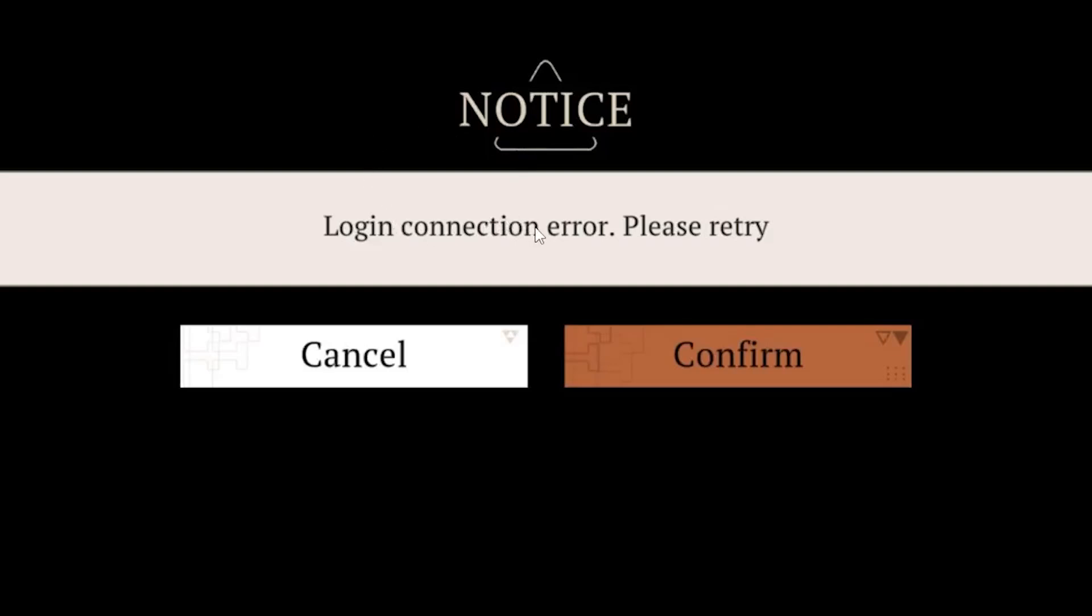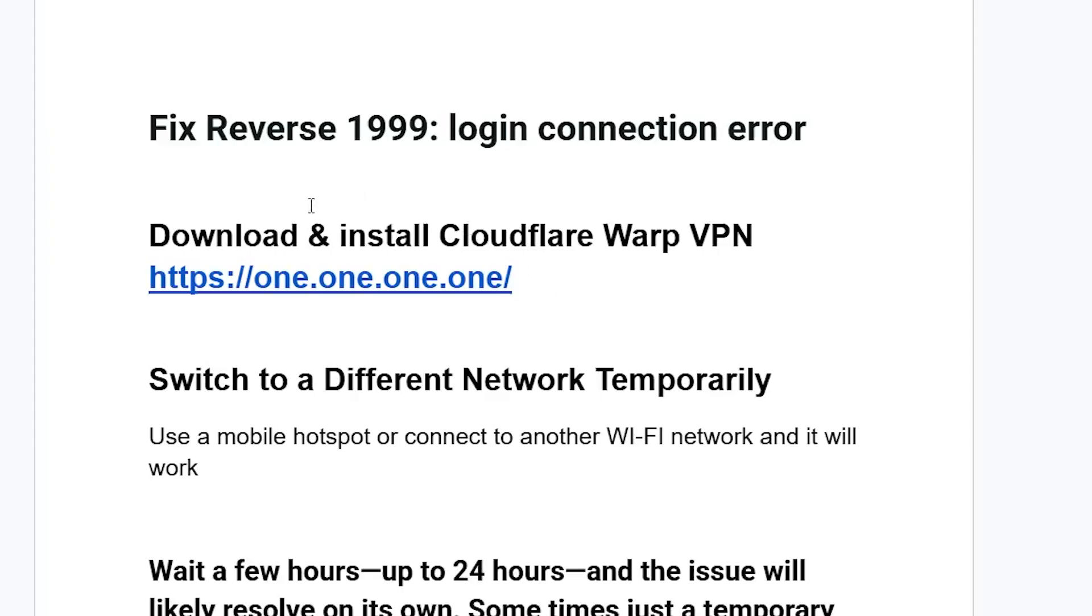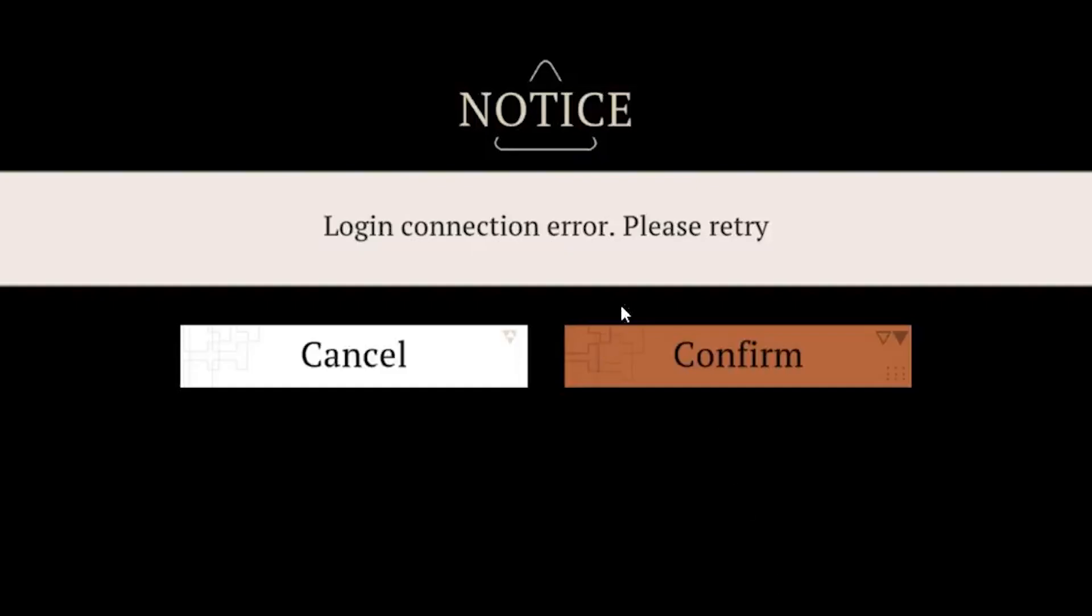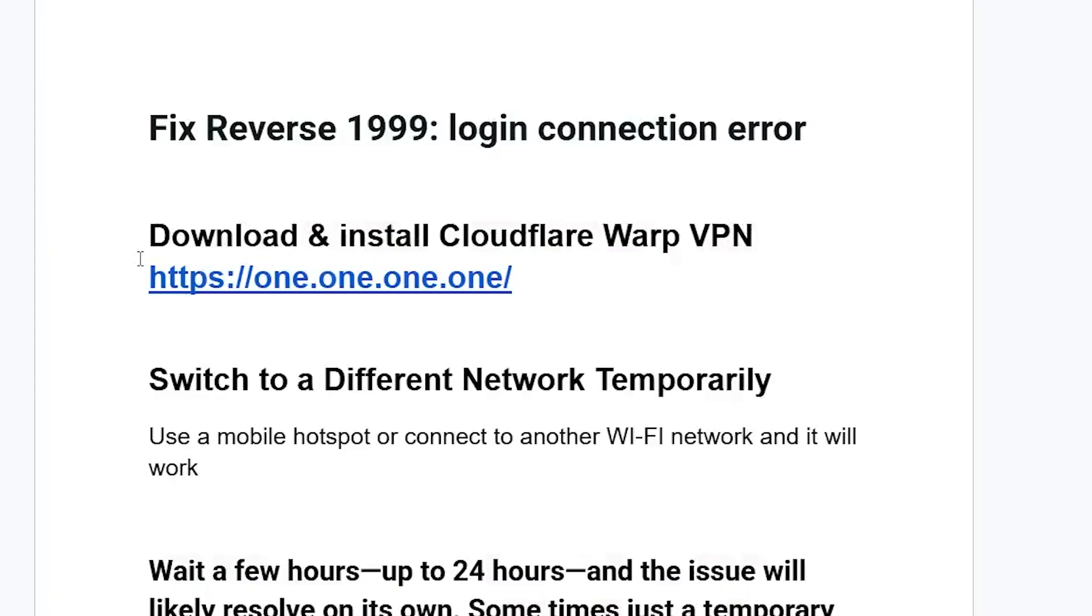If you get this login connection error please retry in Reverse 1999, in this tutorial I will guide you on how to resolve this issue. Mostly this issue arises from an ISP problem. I have seen lots of people from Russia are the ones facing this error.